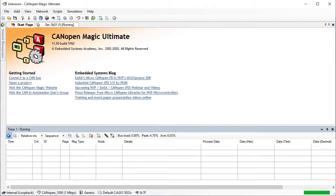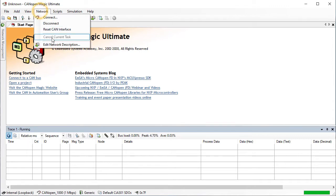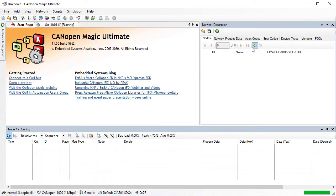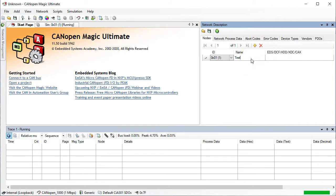The first thing we need to do is define the node. Go to Network, then Edit Network Description. Click on the yellow plus to add a new node. Now select the Electronic Data Sheet or EDS for your node. This is important because it tells CanopaMagic what entries are supposed to exist in the node's object dictionary.